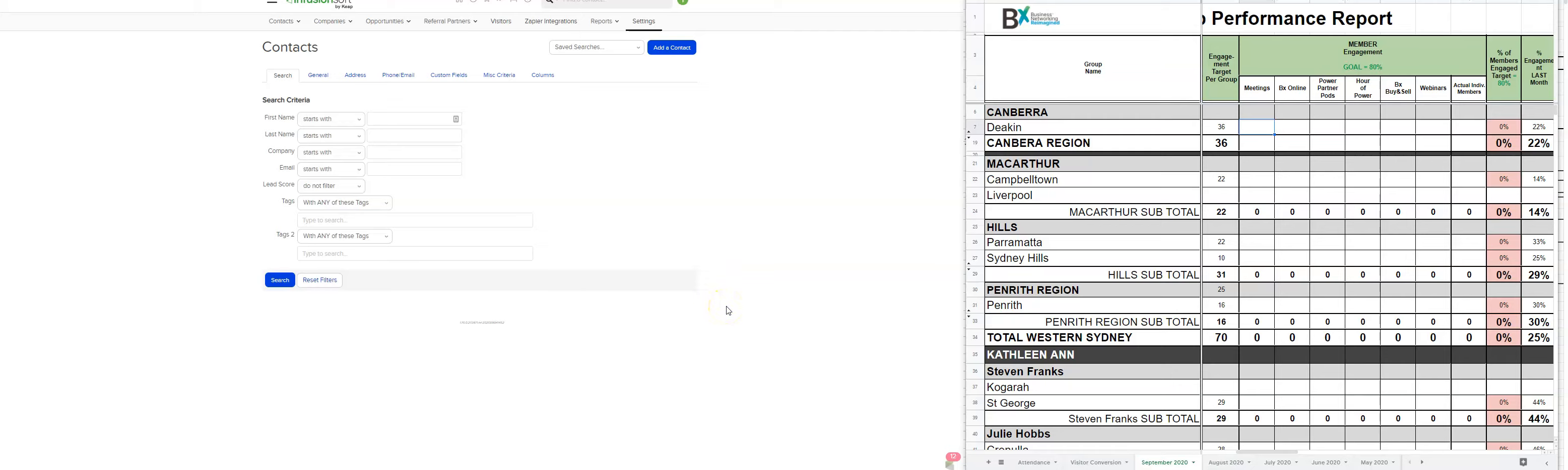Hi, I'm just running through how to update the weekly reports. So in the Area Leader monthly report, we update these figures every week for all of the meetings. So I've created a new report for September.